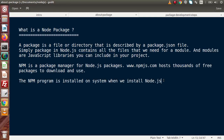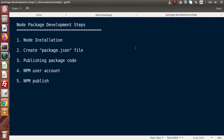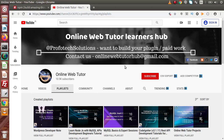Let's look at the development steps we need to follow to make a Node.js package. In the first step, that is Node installation — the modules and packages we are going to create are for Node applications, so we need Node installed in our system. If you have no idea how to install Node, we have a video for that on our YouTube channel.